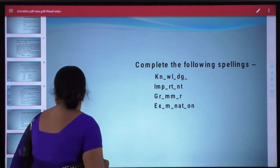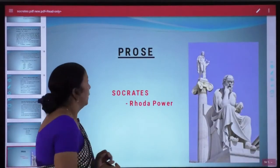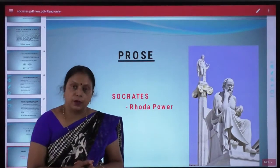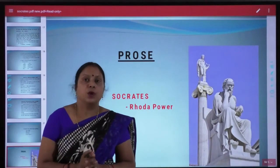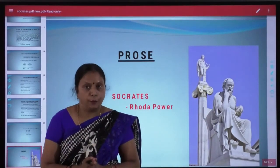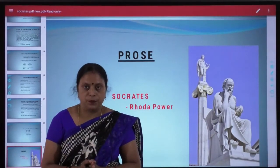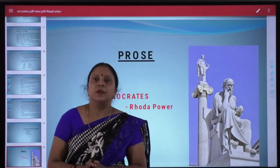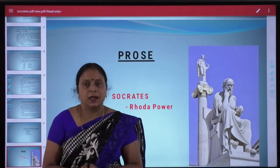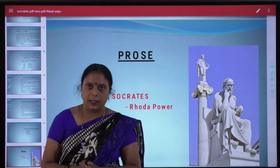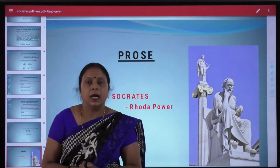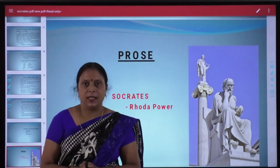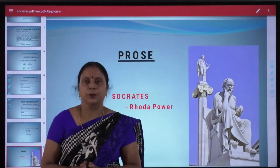So this was all about the lesson Socrates, whose author is Rhoda Power. Hope you have understood the lesson. We will meet in the next class with another lesson plan. Until then, stay safe, stay healthy. Thank you.